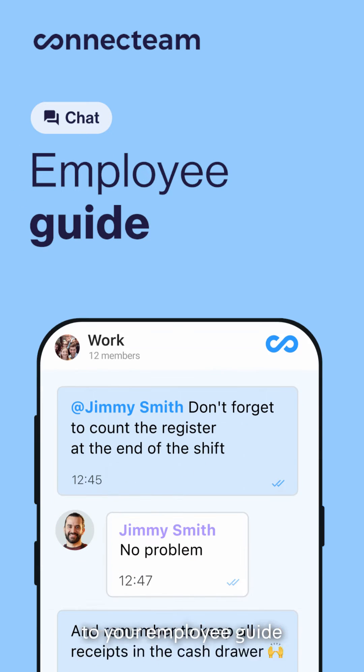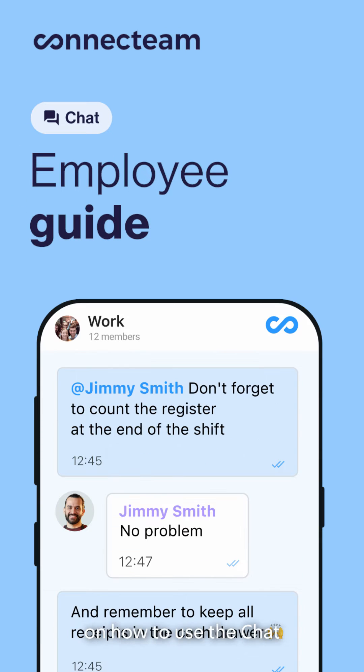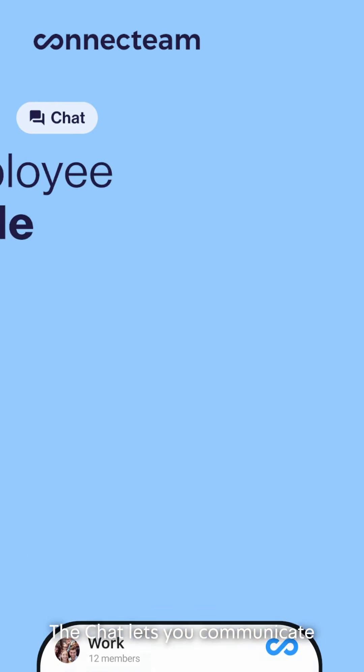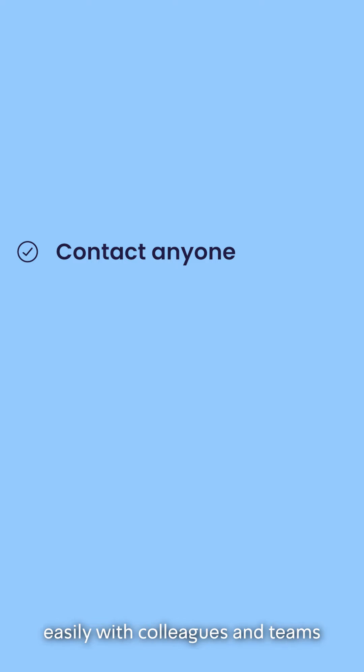Hello and welcome to your employee guide on how to use the chat. The chat lets you communicate easily with colleagues and teams and receive critical messages from management.